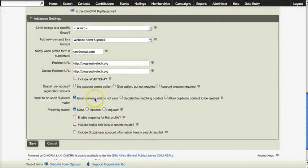You really do not want to issue warning and not save. What you want to do is either update the matching contact or allow a duplicate contact to be created.